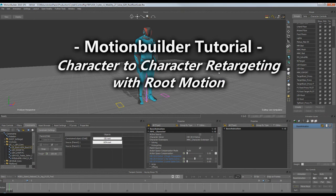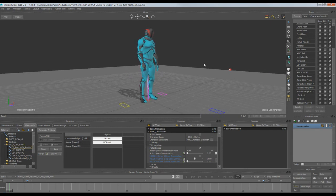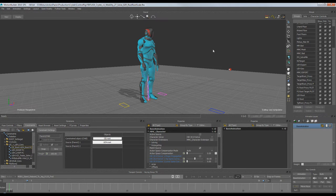Hi everybody, Crispin here with MoCAP Online and Modus Digital. This is going to be a short tutorial about retargeting animations with full root motion between characters in Motion Builder. Specifically, we've got the UE4 mannequin character, Manny, and the CryEngine rig, since both of those platforms use root motion. This is based on an older file — you might notice it says Motion Builder 2015 — but everything we'll cover is fundamentally the same in the newer versions.